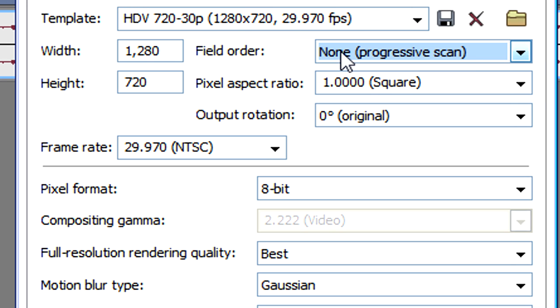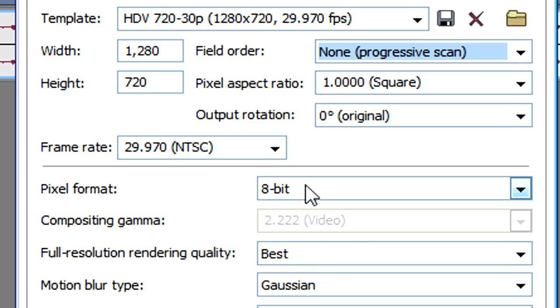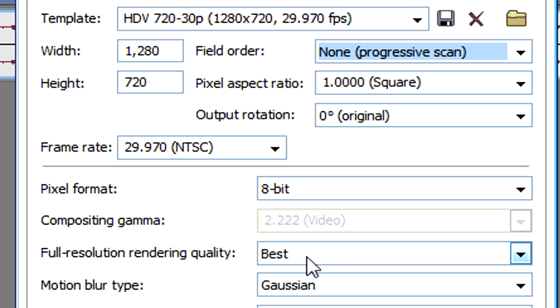Field order, non-progressive scan. We need to make sure the pixel format is 8 bit. We need to make sure that the full resolution rendering quality is best.